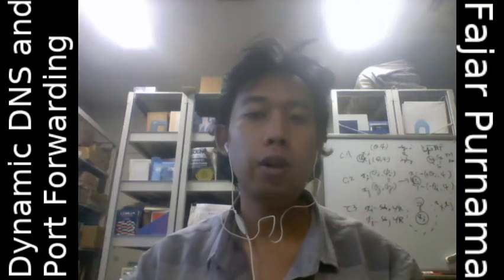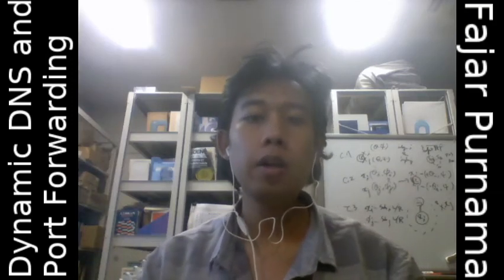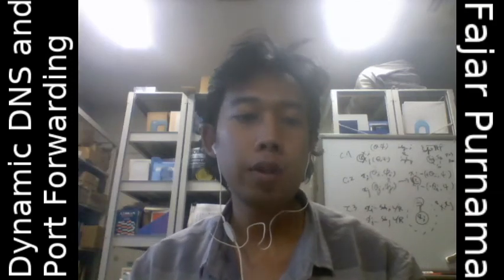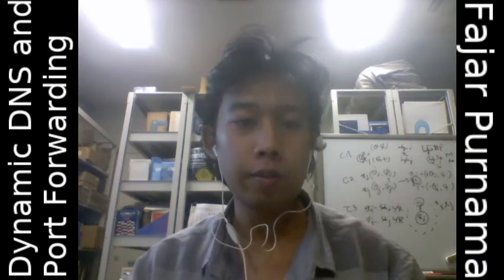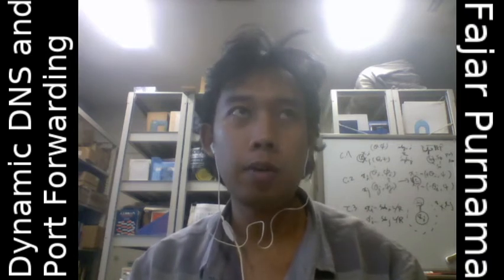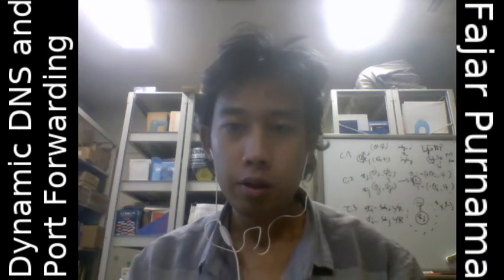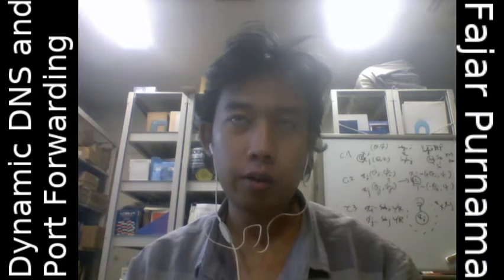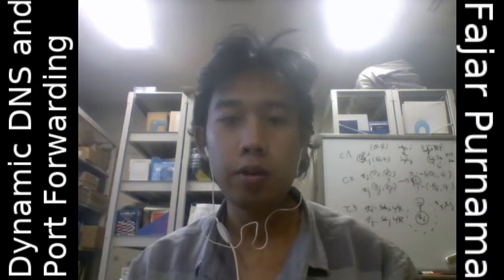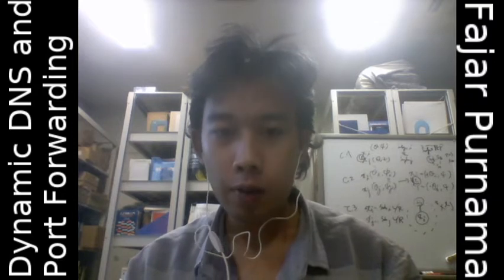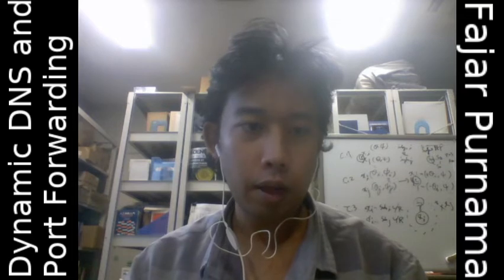Hello everyone, my name is Fajapurnama. This video will be about dynamic DNS and port forwarding setup for my apartment. Check on your ISP and your router whether they have dynamic DNS.